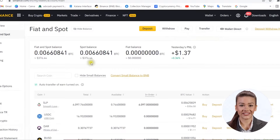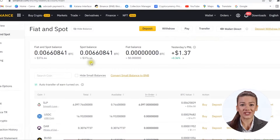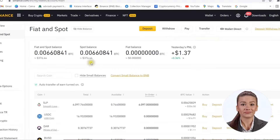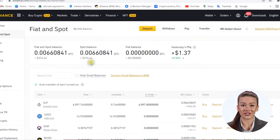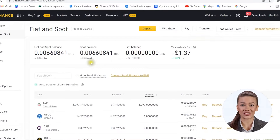Always check the network twice before making a transfer. What we notice is that each coin is transferred through its own network. The same applies to eGold — choose the Elrond network and the transfer will go according to plan. As an extra precaution, always check the first and last four digits of a wallet address before confirming the transaction.